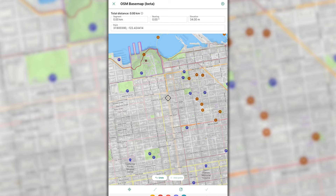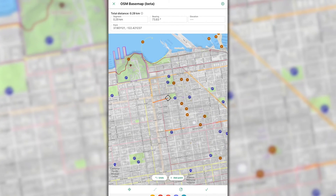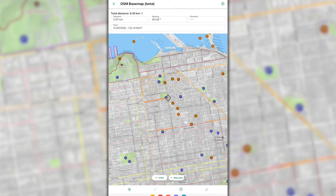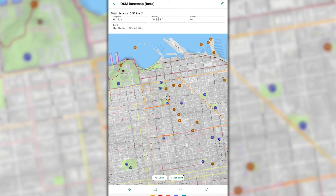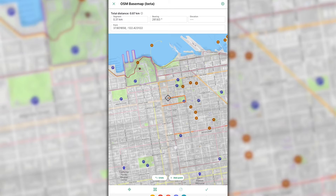This will begin drawing a line segment. While drawing, you will see the line measurements at the top of your screen for your current segment and the total of all lines drawn. You can continue to add points to draw various line segments.